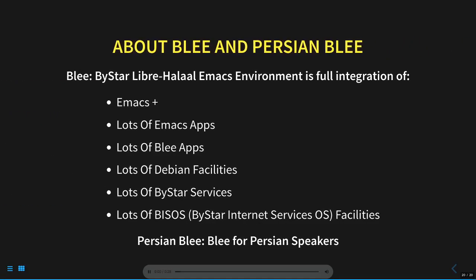Blee, the ByStar Liber Halal Emacs environment, is Emacs plus a whole lot of Emacs apps, integrated with Debian, with ByStar Services and with BySauce, the ByStar Internet Services OS. Perhaps this could be the topic of a presentation for the 2022 Emacs conference.